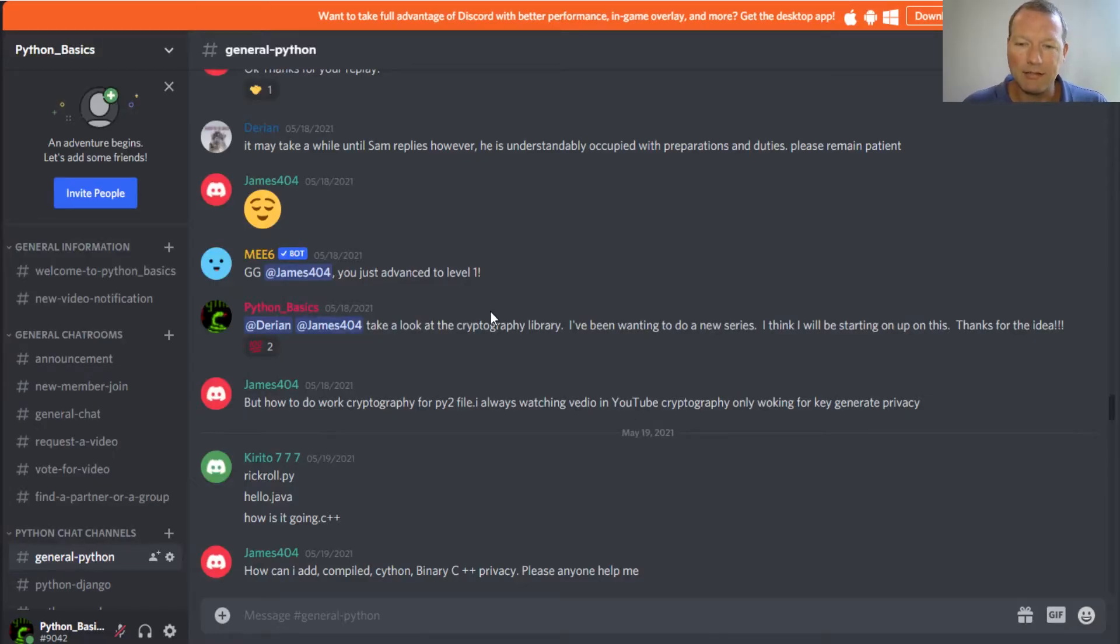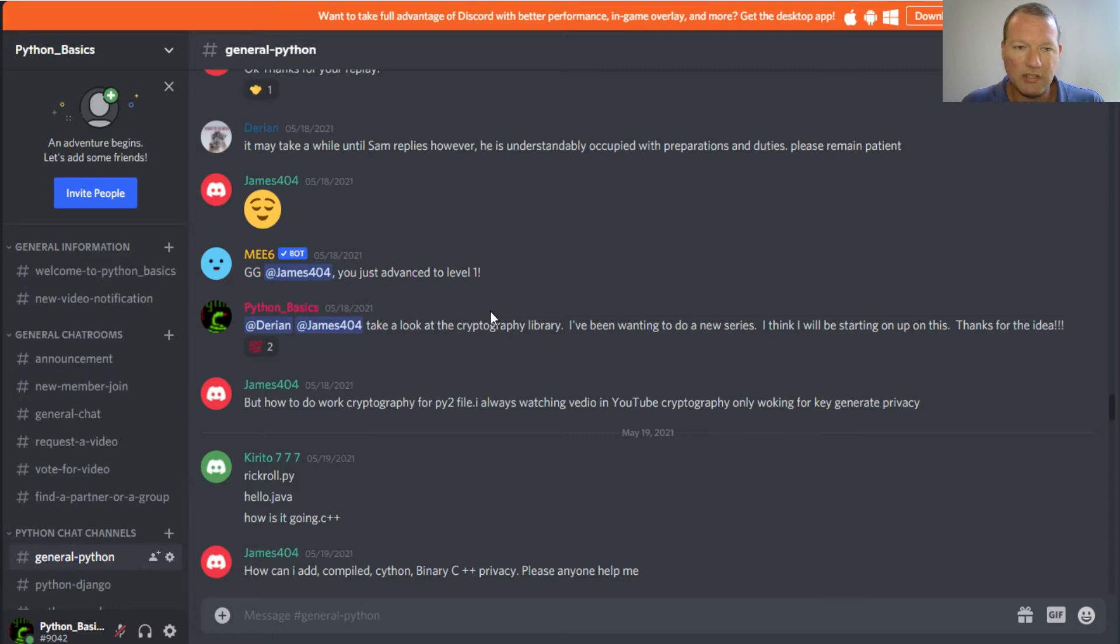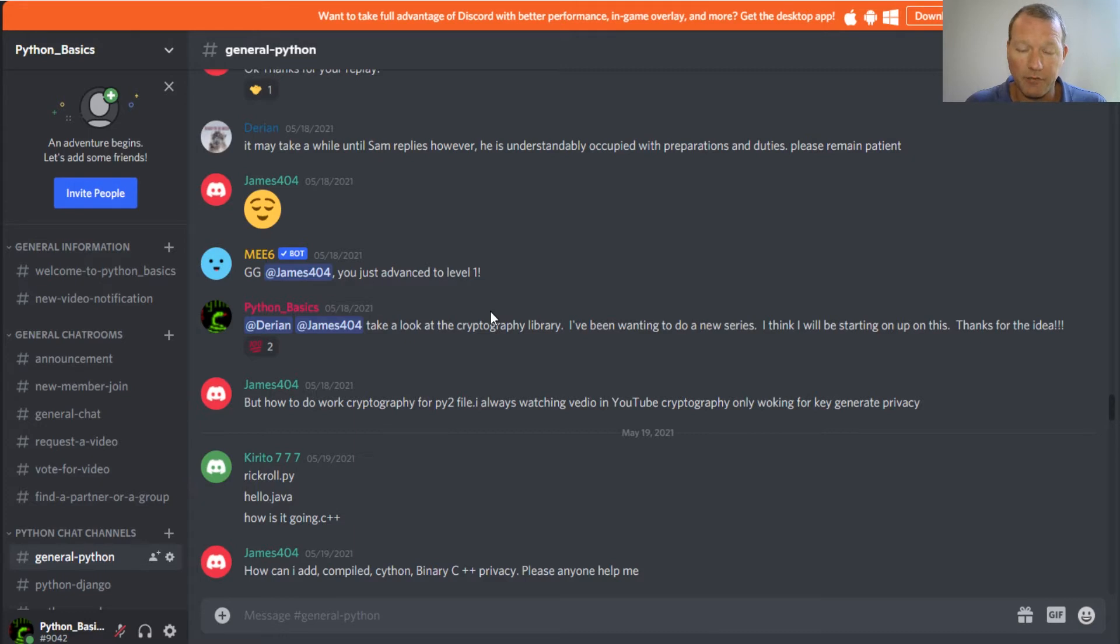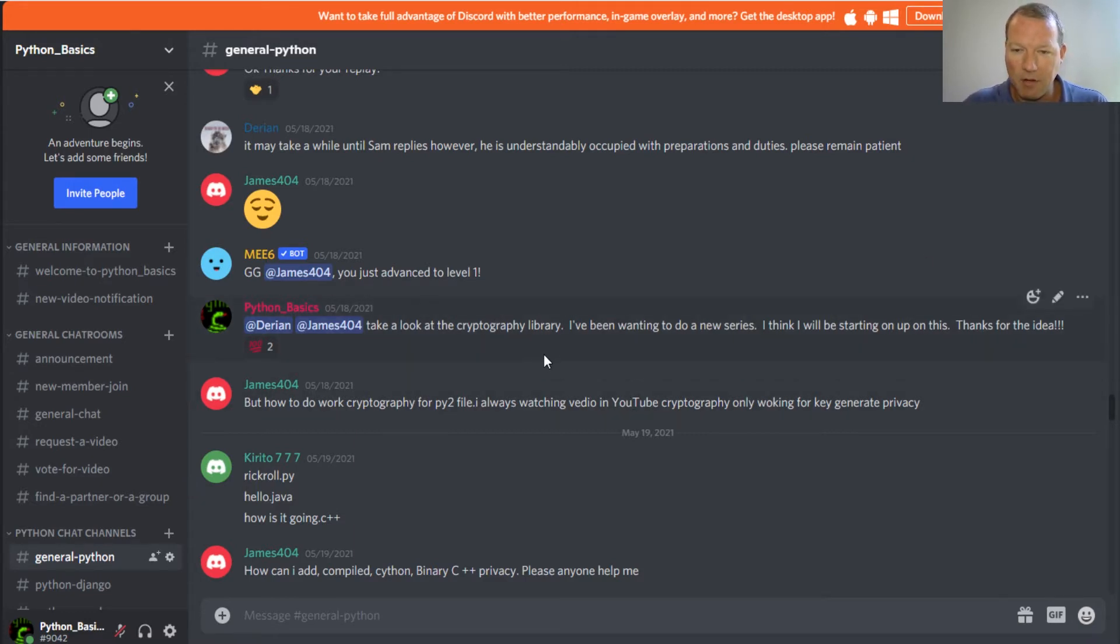Hi everybody, this is Sam with Python Basics and we're gonna be starting a new series, a new module. We're gonna be looking at the cryptography library, so as you might be guessing this question came up about a week ago, nine days ago.